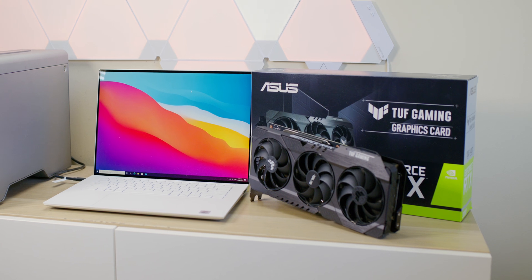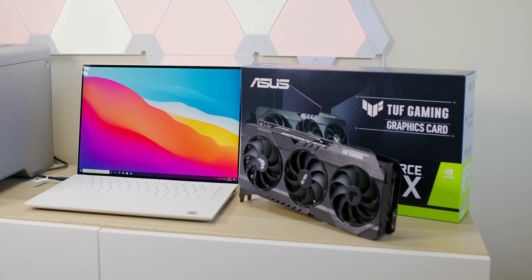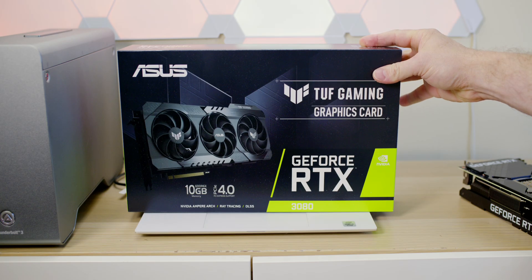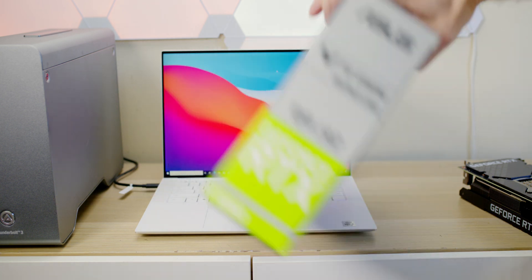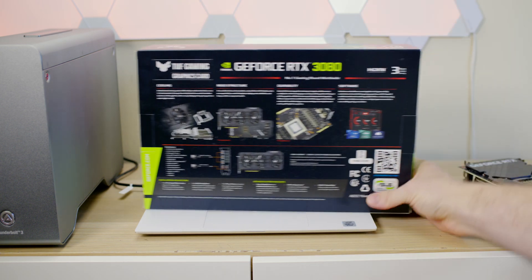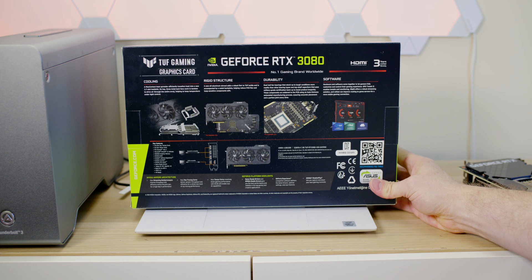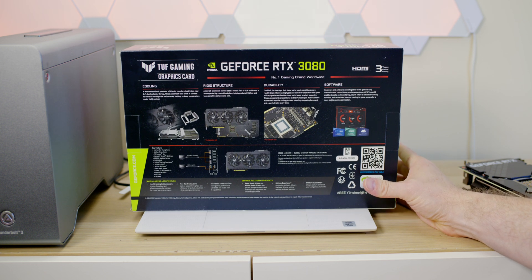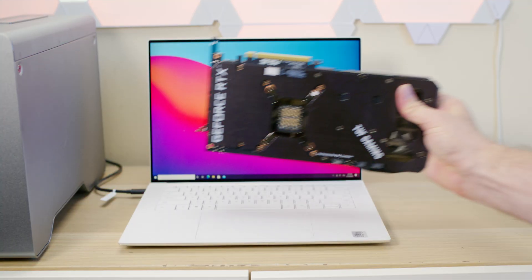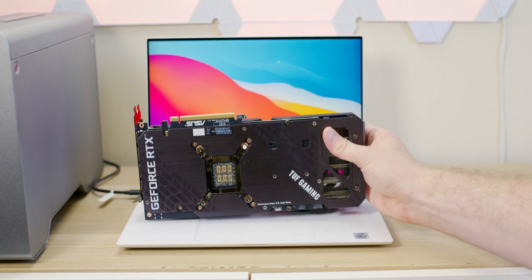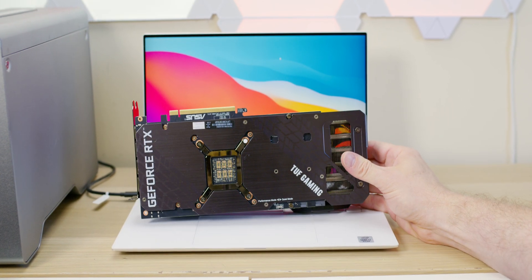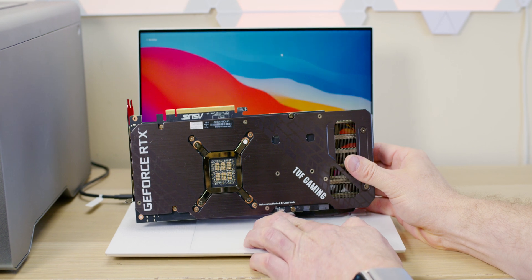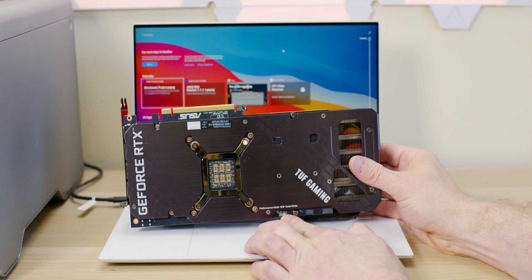This is their TUF variant, which is actually along the lines of their entry-level models. But the thing about this TUF RTX 3080 is it's one of the better ones. Many people have reviewed it saying this is one of the better RTX 3080s, and it's entry level for ASUS. You can imagine what the Strix is going to be like.